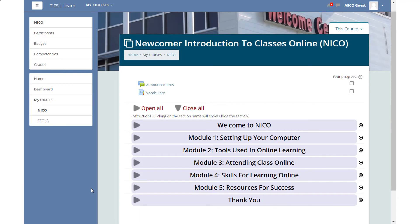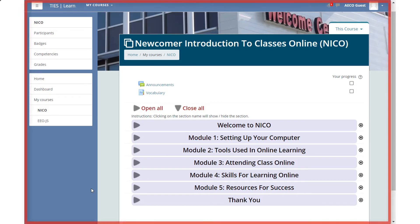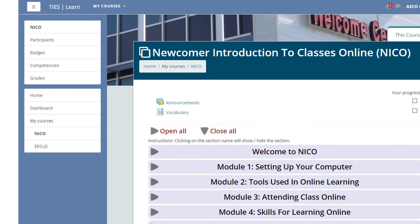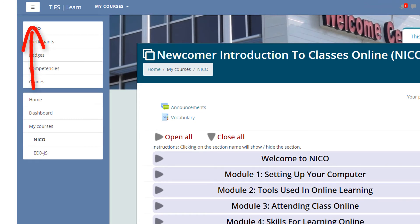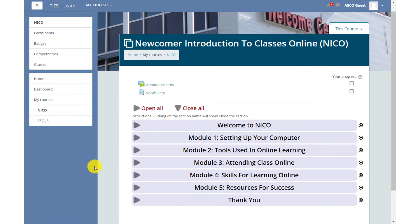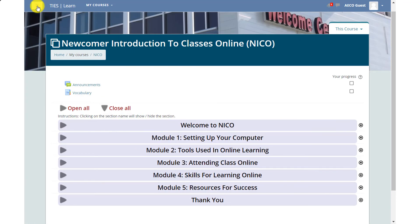Now I'm going to show you the layout of NICO. After you have logged in, you will see the first page called the home page. At the top left, there is a square with three lines. Click it to close the side menu bar. If it is closed, the middle part of the page is bigger. Click it again to open it.